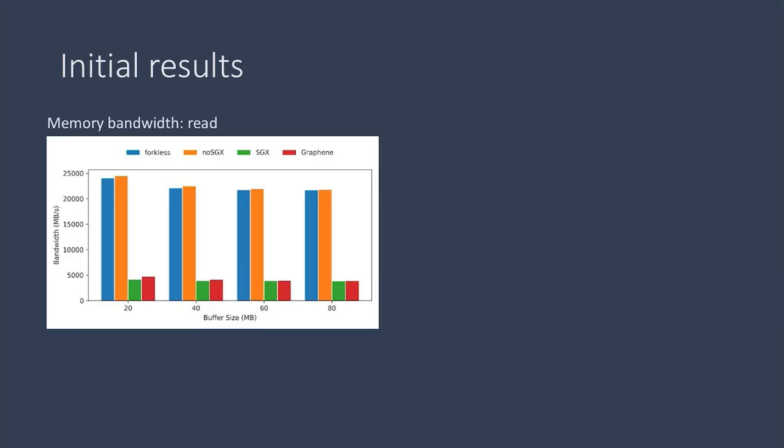So we looked at reads, writes, copying, and zeroing a buffer.